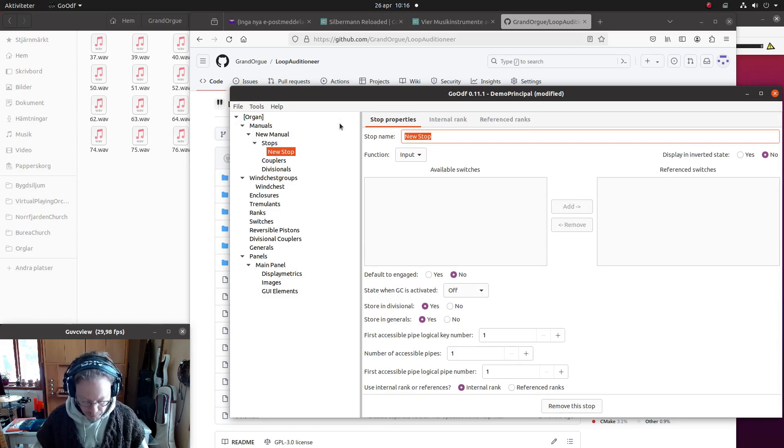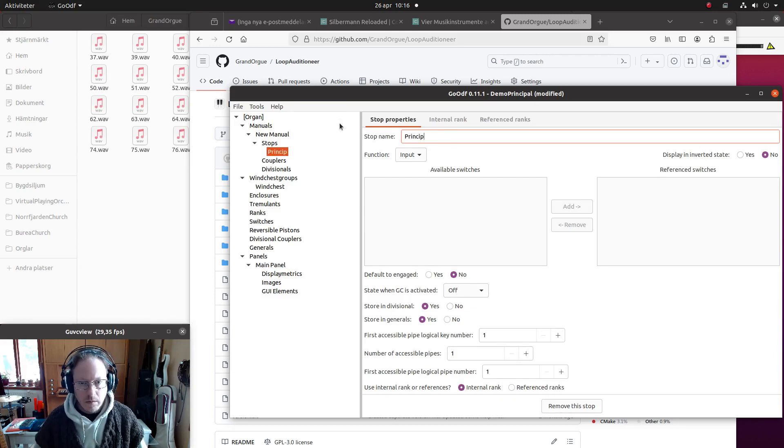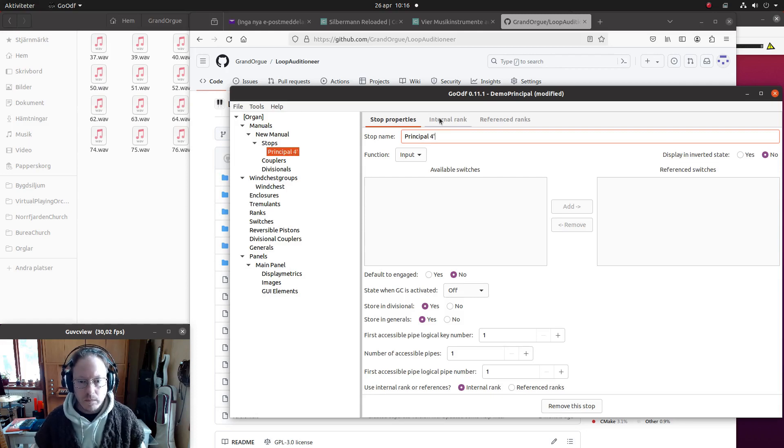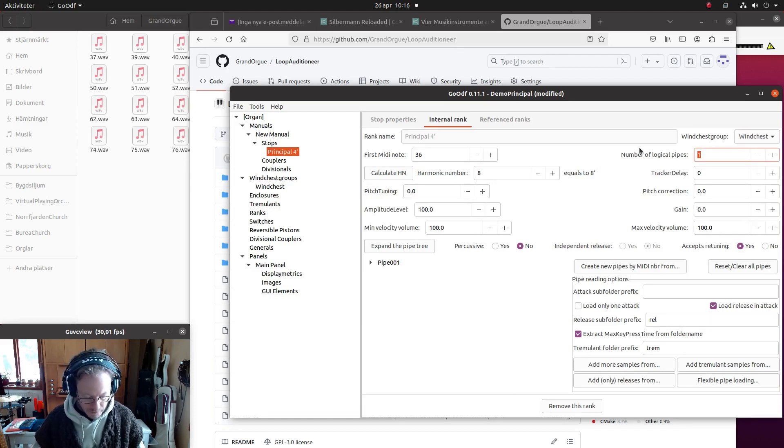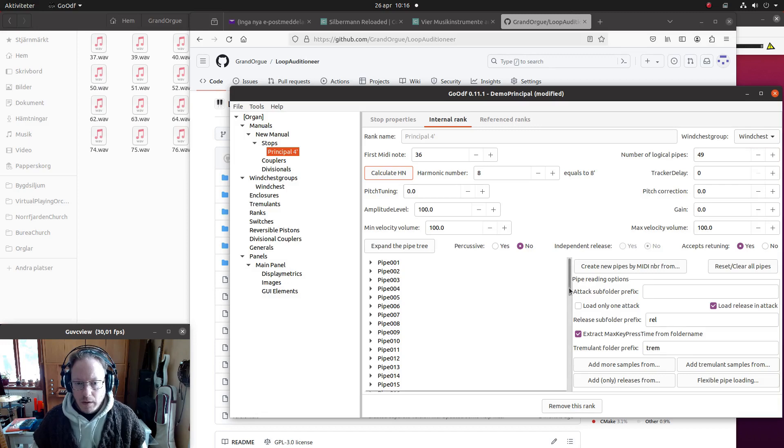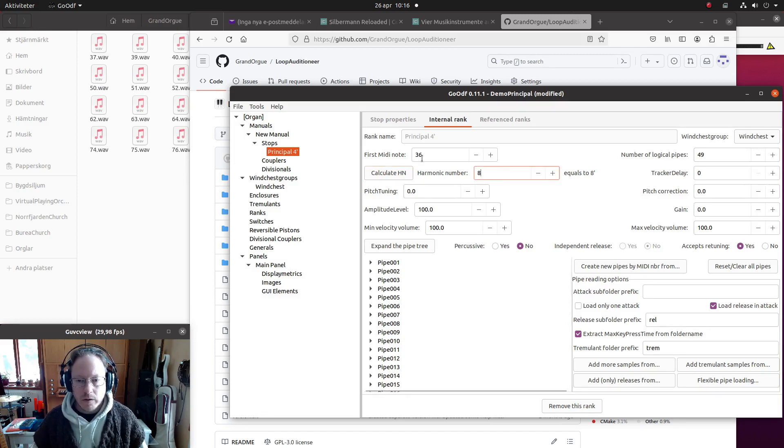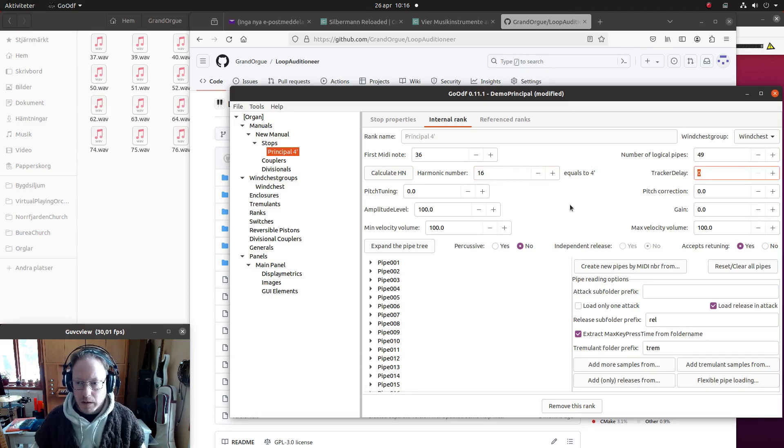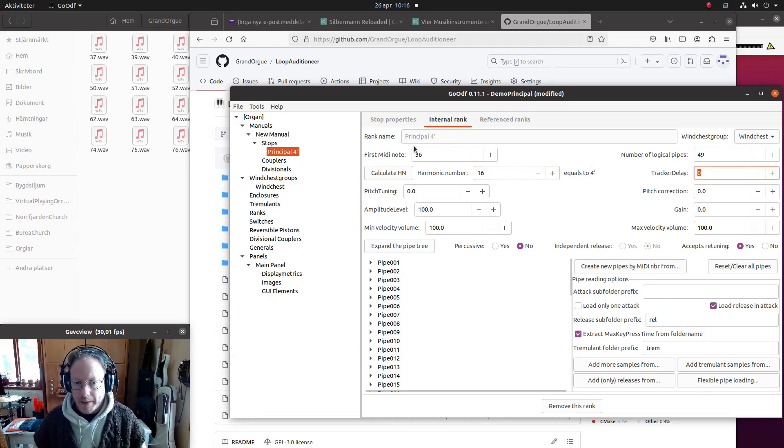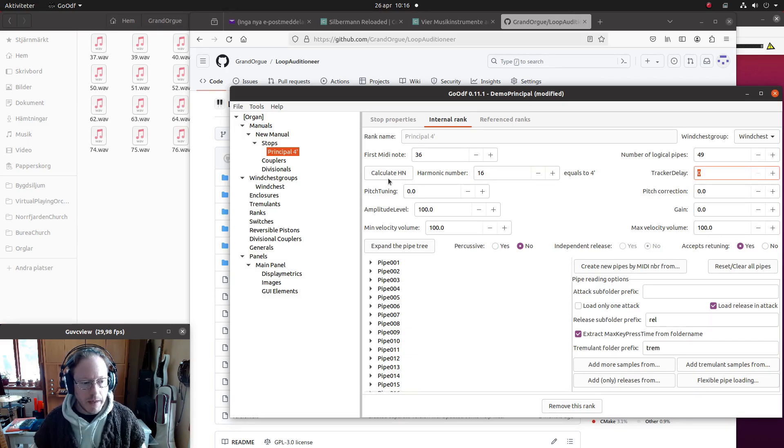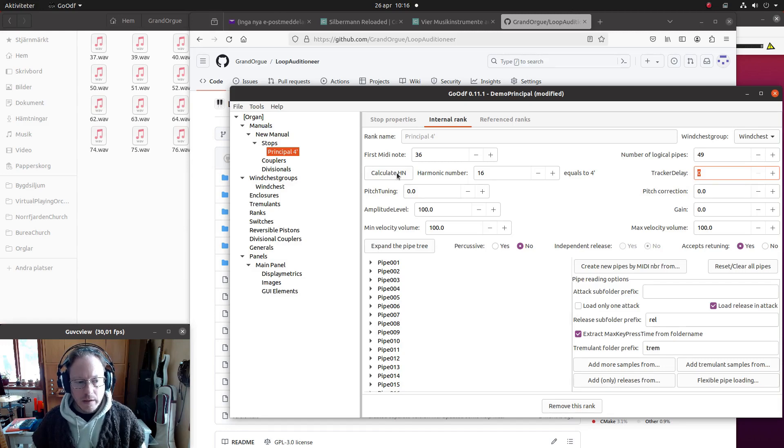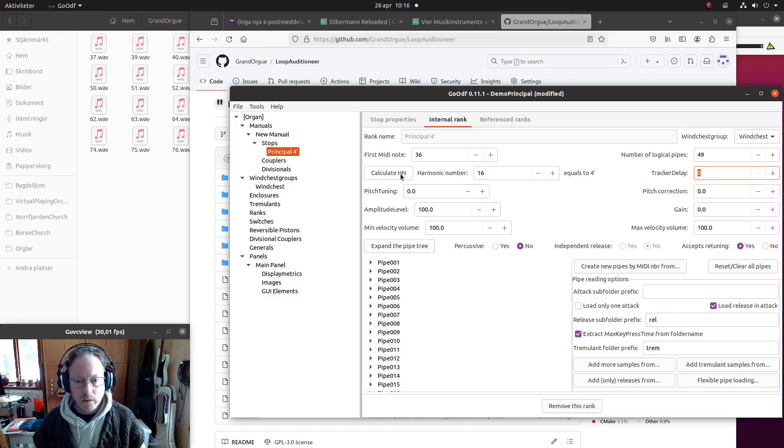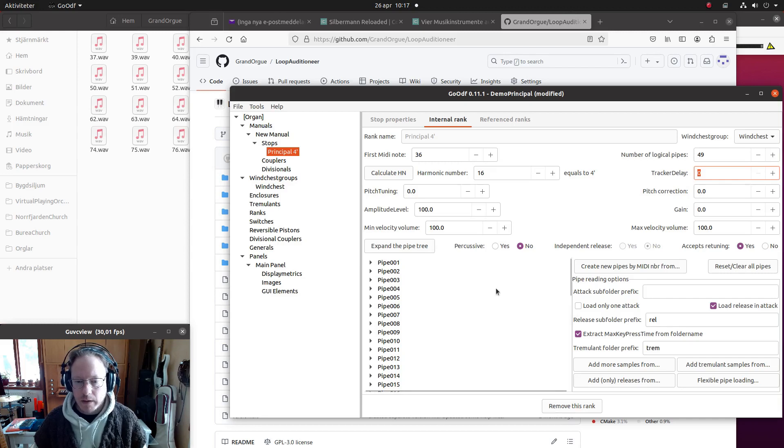And it's a principal, and it's a 4-foot. I will add it as an internal rank, put it on the wind chest, say 49 pipes. And we should have 16 here to make it 4-foot. Do not use this button for normal pipes that are not repeating or a combination of many ranks like a mixture or something that breaks back - for that this button is useful. Otherwise just enter the number manually here for the whole rank when there are no changes.